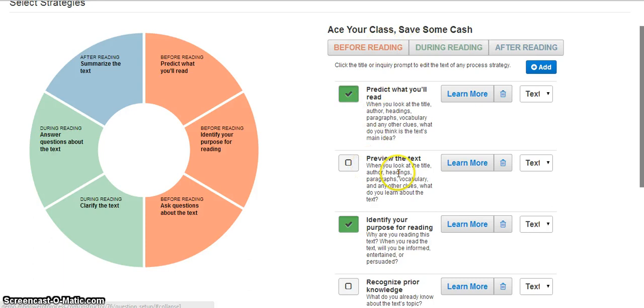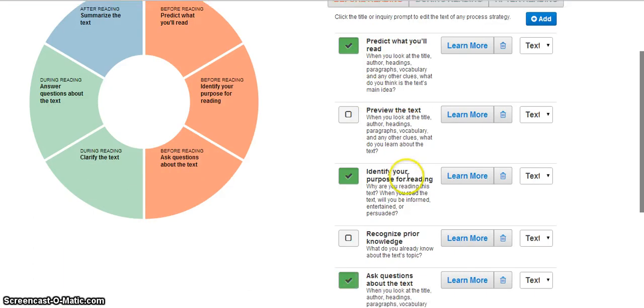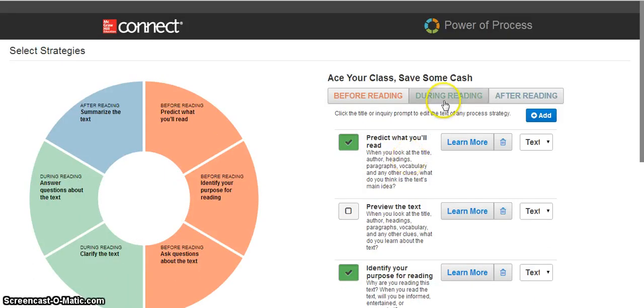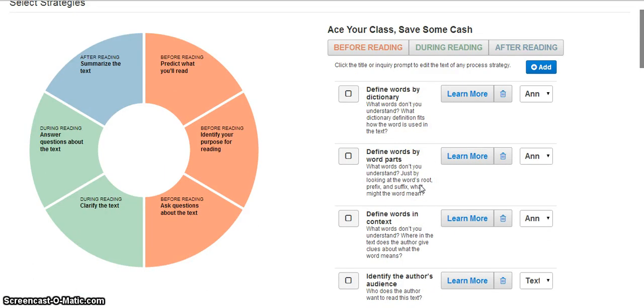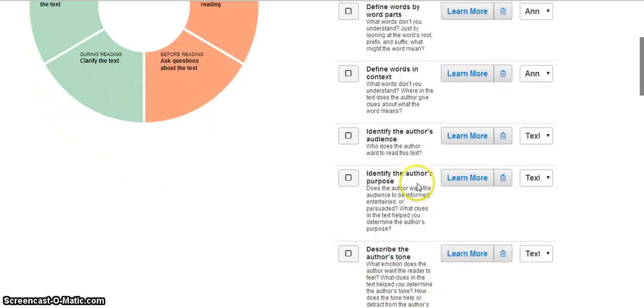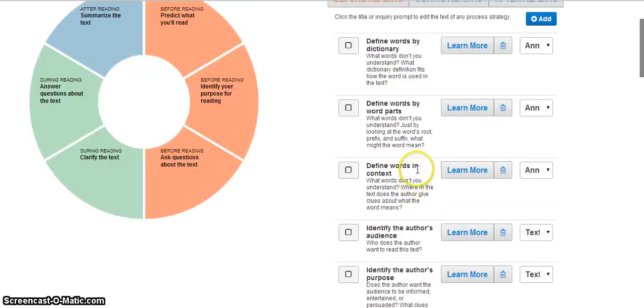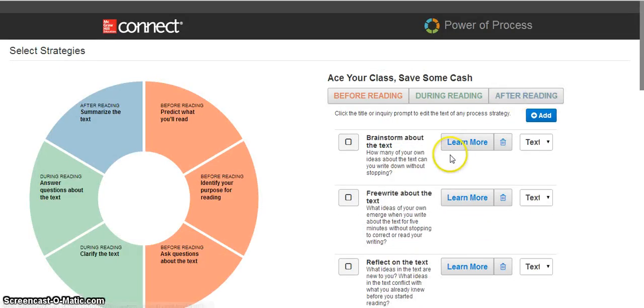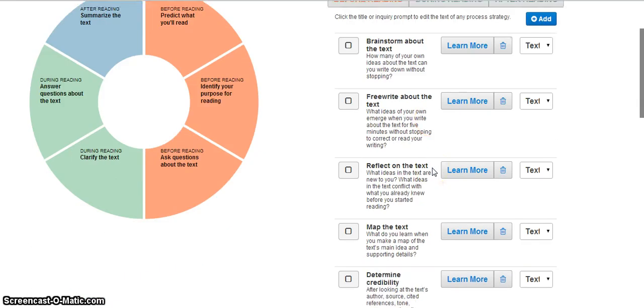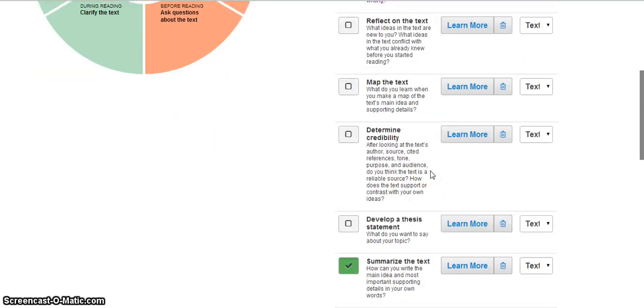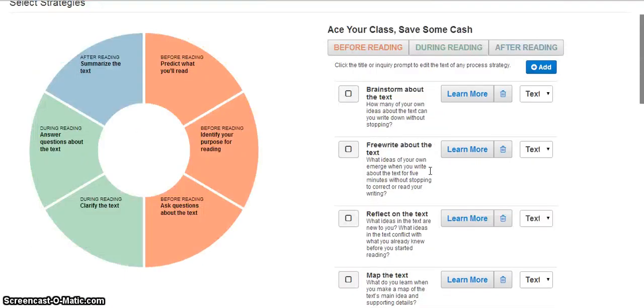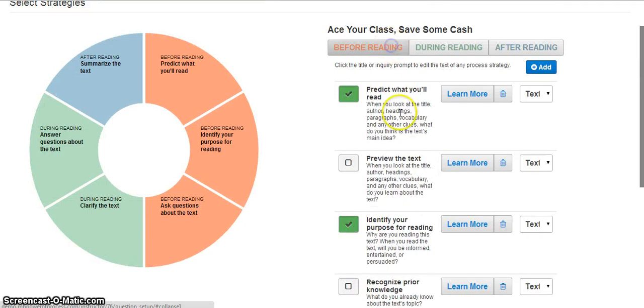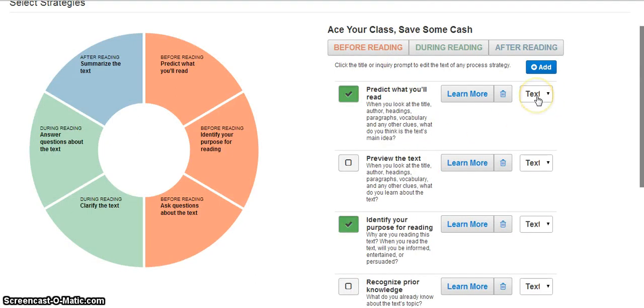In the before selection, a lot of it is on previewing and identifying the purpose. During the strategy has a lot more defining context, looking at meaning and author. And the after selection has a lot of material on free writing, reflecting on the text, mapping, determining credibility, etc. As I go through and choose the different strategies, I am able to choose how my students will respond to the strategies as well.